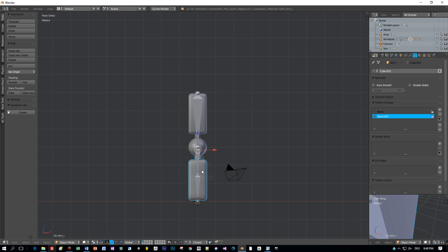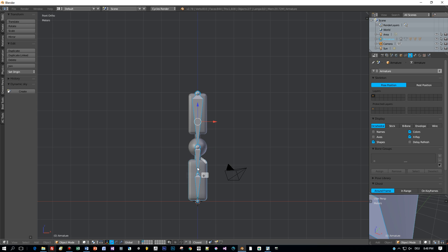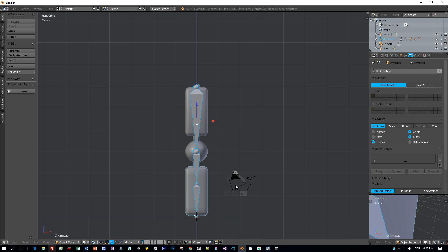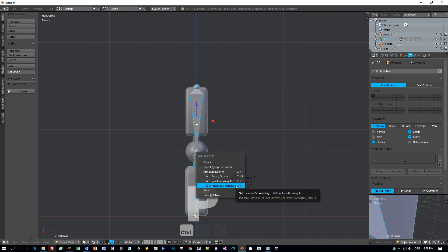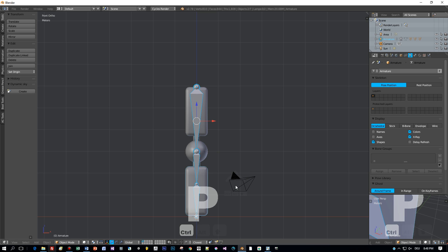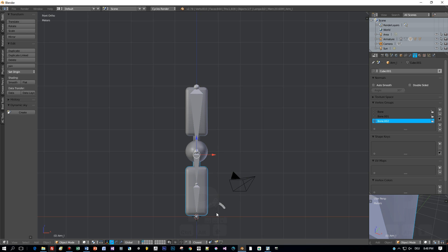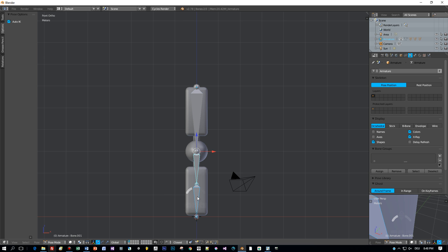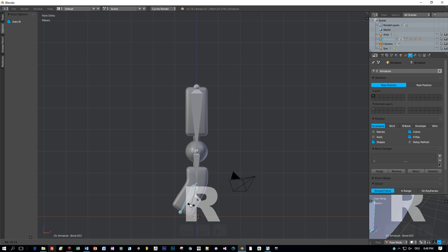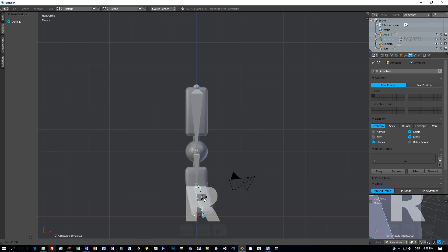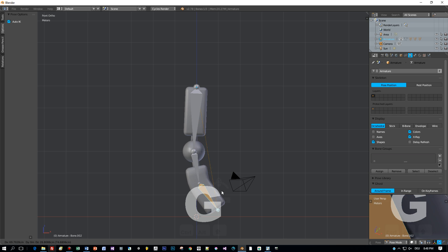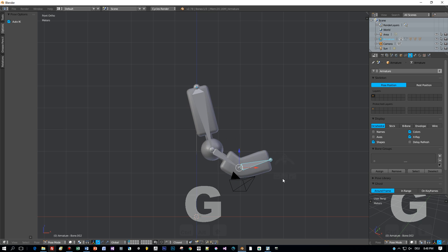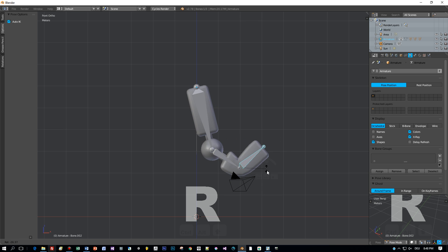Keep the forearm selected. Hold Shift key and select the armature. Then press Ctrl P and again parent this with automatic weights. Now switch to pose mode. Select this bone and rotate it. See what happens. Also when I press the G key and move it, I can apply really interesting transformations and animations.